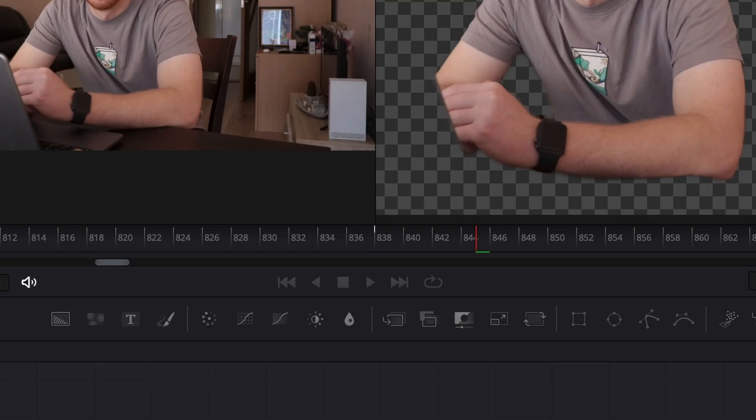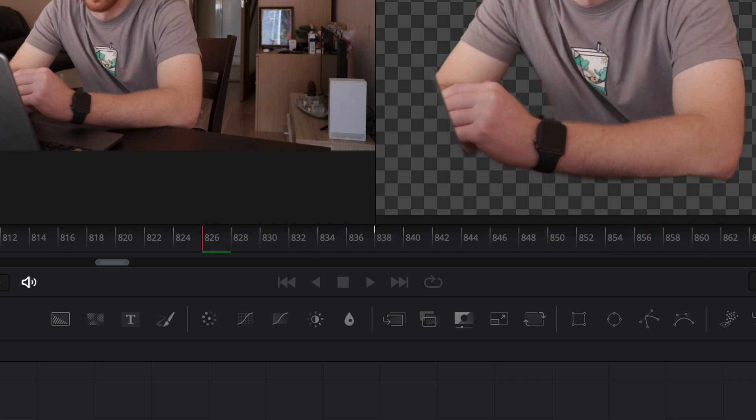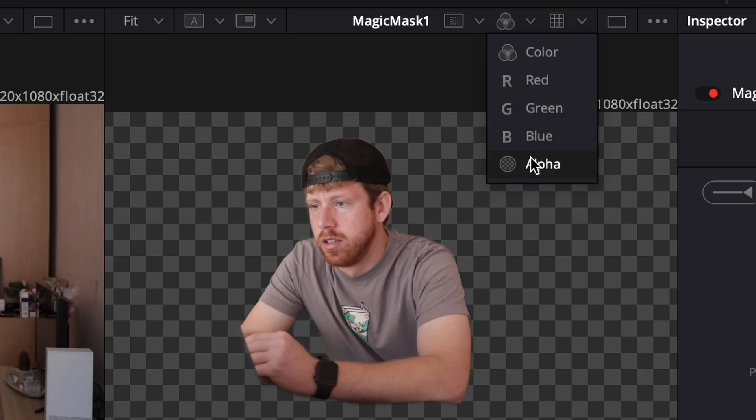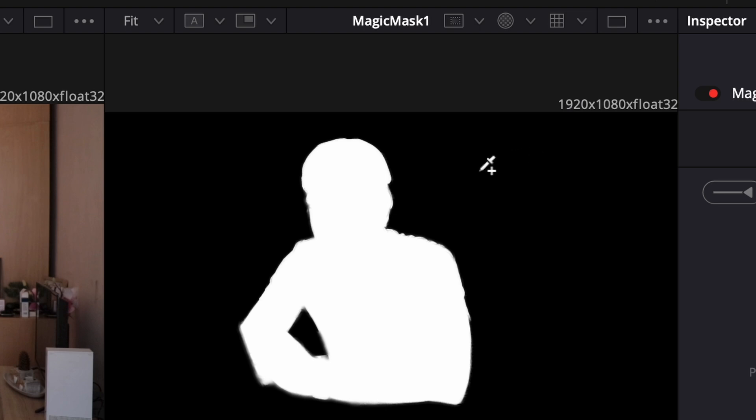If it misses some frames, you can go forward and reverse individually for better results. Use the alpha channel for precise check if something is missing.